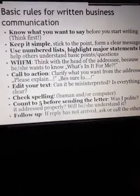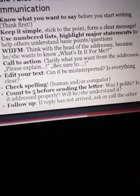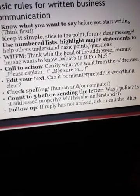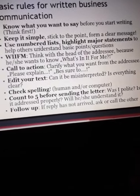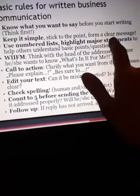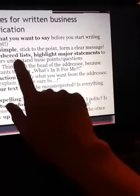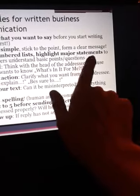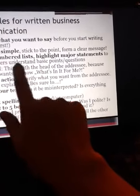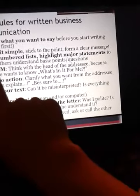Basic rules for written business communication: know what you want to say before you start writing — think first. Keep it simple, stick to the point, form a clear message, use numbered or bulleted lists, and highlight major statements to help others understand the basic points and questions.